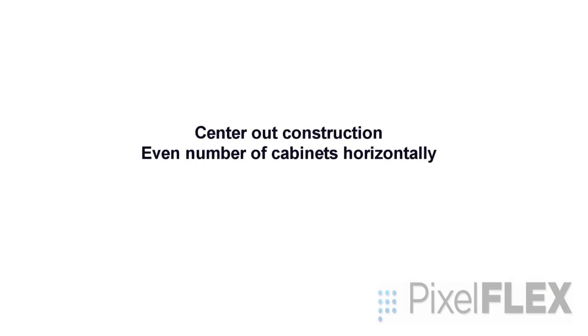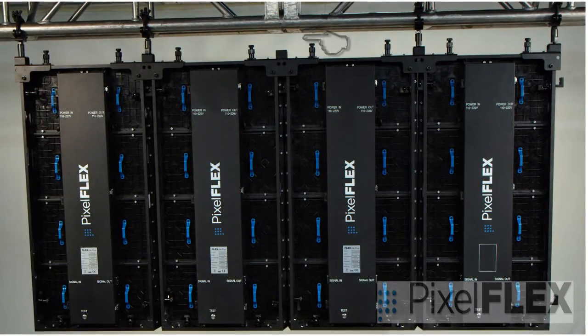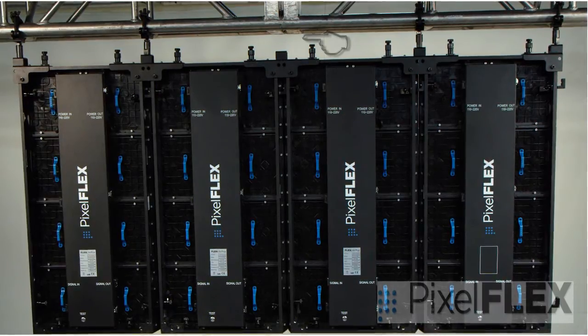The other case is where you have an even number of cabinets wide and you will have the edge of a cabinet on the center line of your truss or the reference point of view.